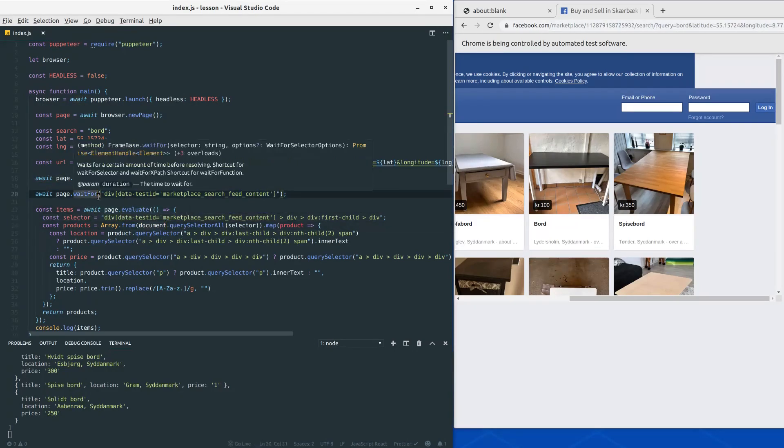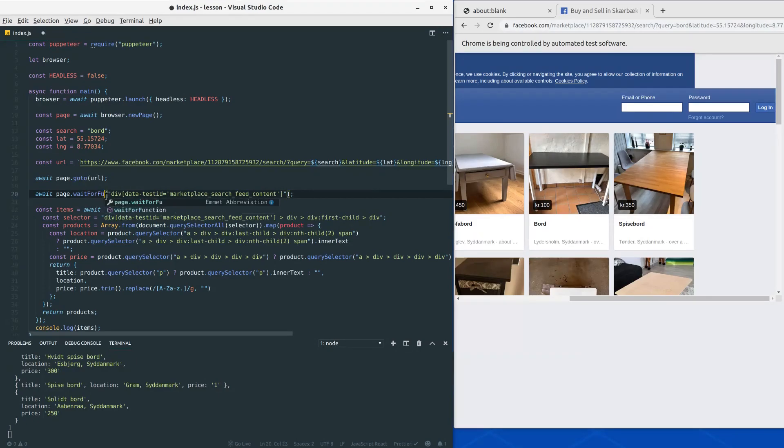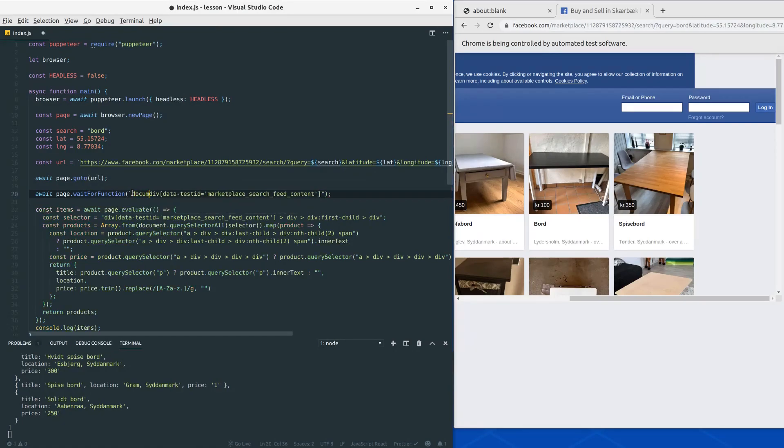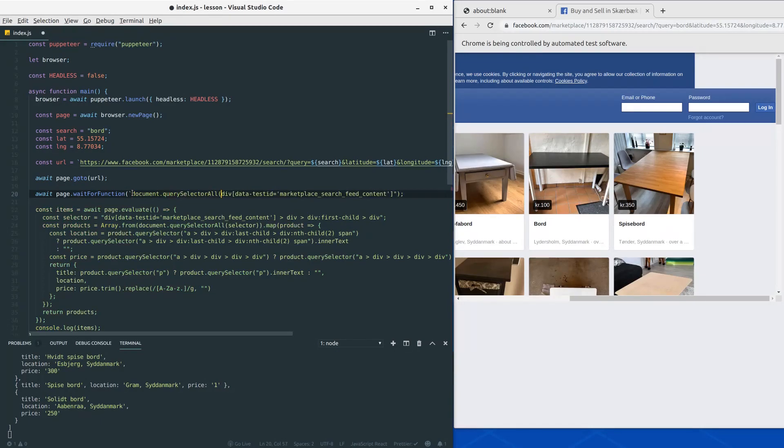So instead of wait for we would like to use the function called wait for function. And the function we want to wait for would be document query selector all.